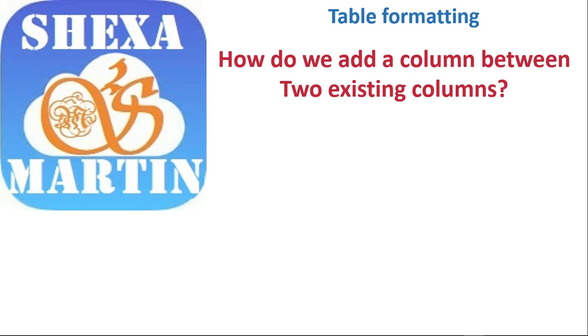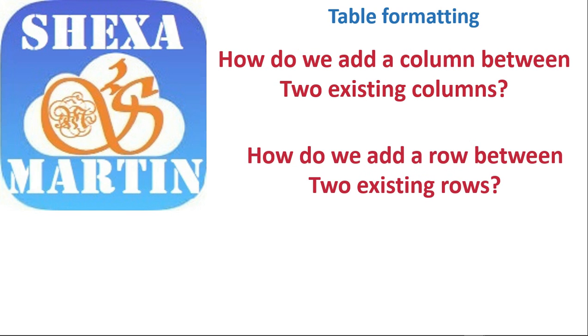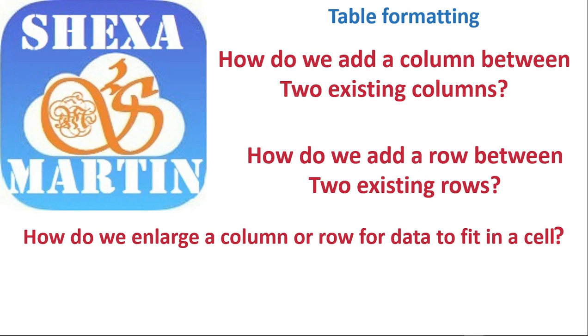Today we are going to look at table formatting: how do we add a column between two existing columns, how do we add a row between two existing rows, and how do we enlarge a column or row for data to fit in a cell. These are the three things that we are going to focus on today.